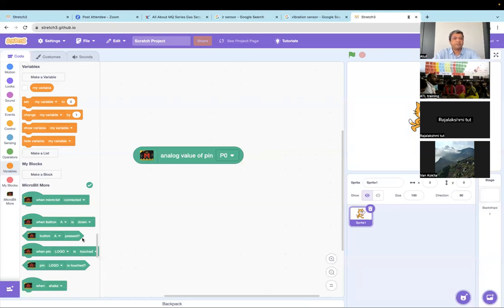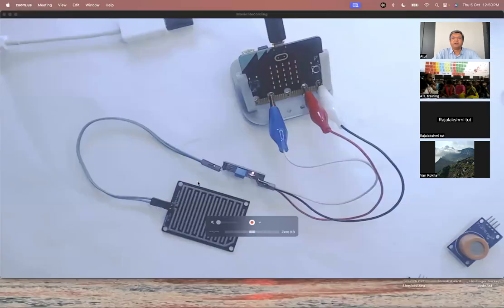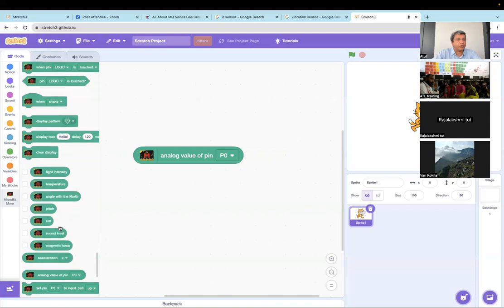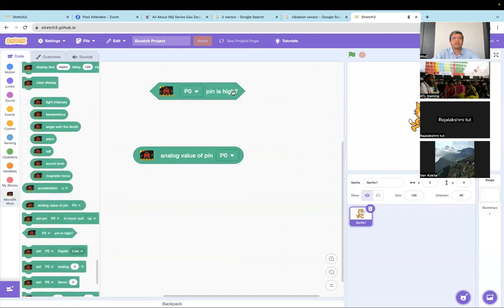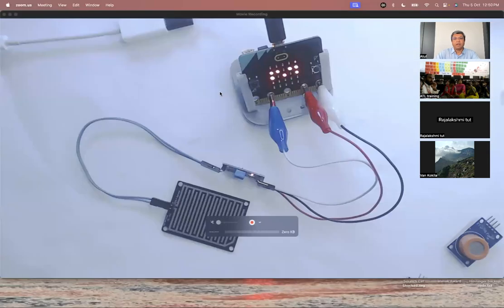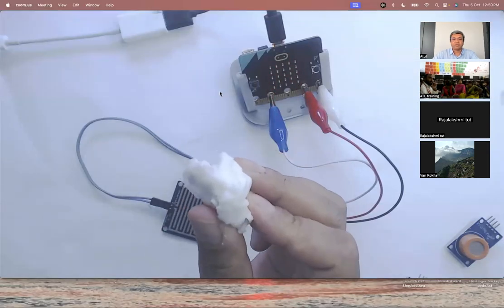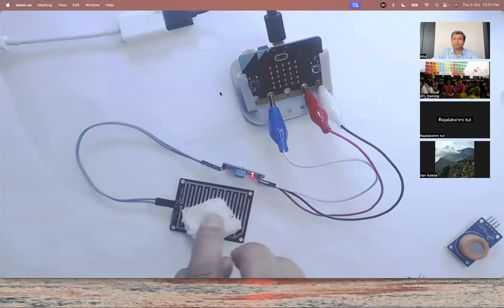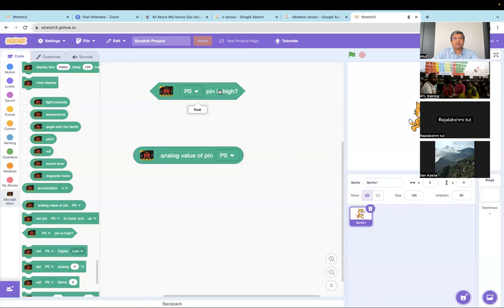Now instead of reading an analog value, I'm going to check the digital value. My raindrop sensor is connected to pin number one, so I'm going to use the block that says 'is the pin high or low?' Right now it's saying the pin is high - that's true. I've got a wet tissue paper here, and I'm going to place it on the sensor so the raindrop sensor is now wet.